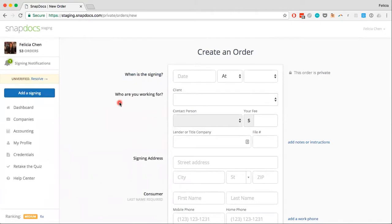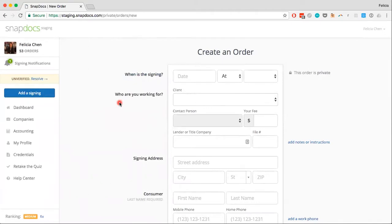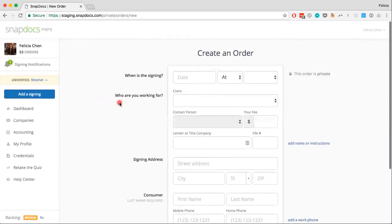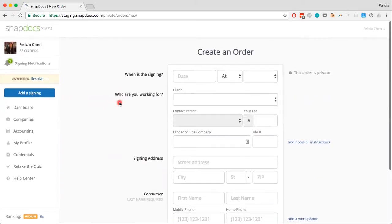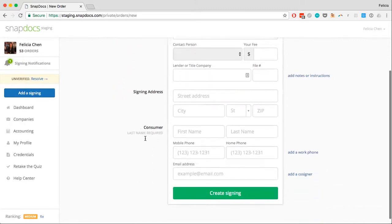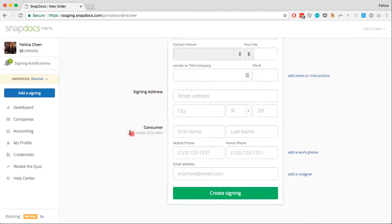There will be an order form to fill out. You can fill out as much or as little of this as you want, but in order to manually add a signing to your dashboard, the minimum needed to create the order is the signer's last name — and you can see that here where it says the consumer's last name is required.